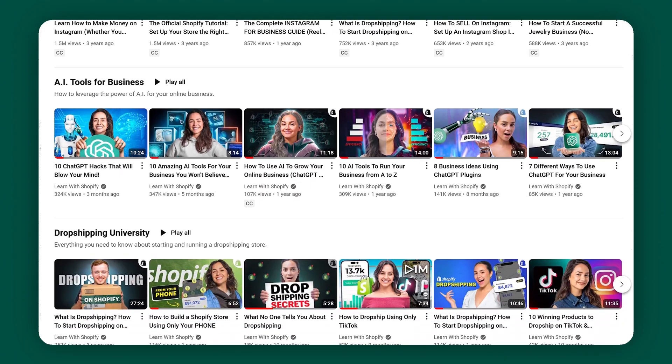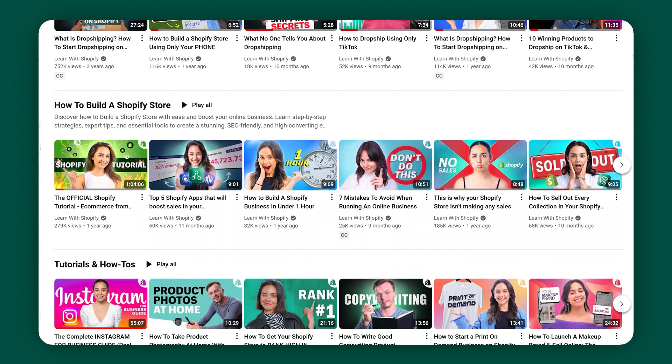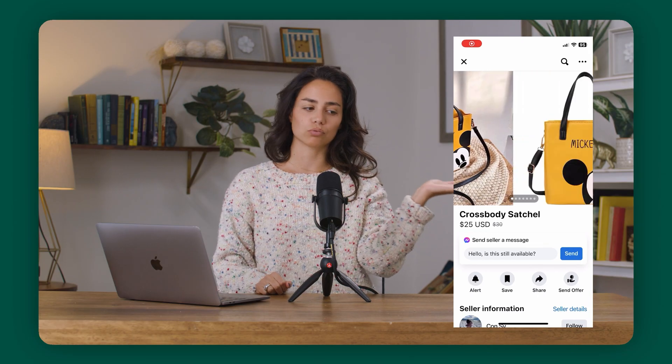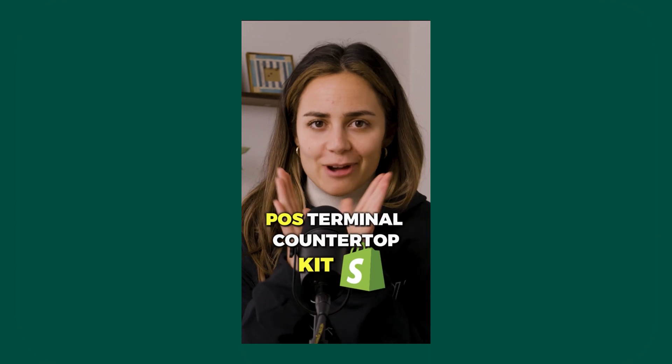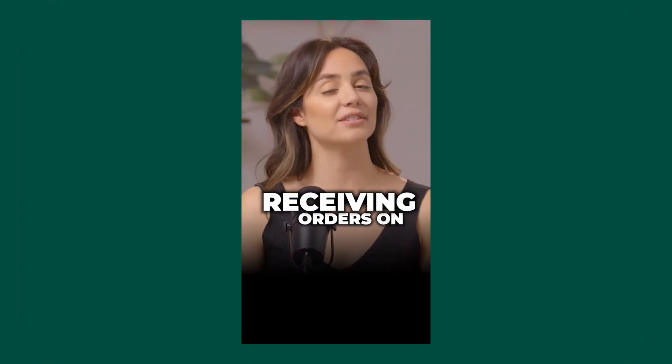Thank you so much for tuning into this video. Don't forget to check out our library of videos — we literally have hundreds of videos on this channel. We post weekly long format videos, and we also post shorts almost every single day. Thank you guys so much for watching. I cannot wait to see you guys next week. Peace.